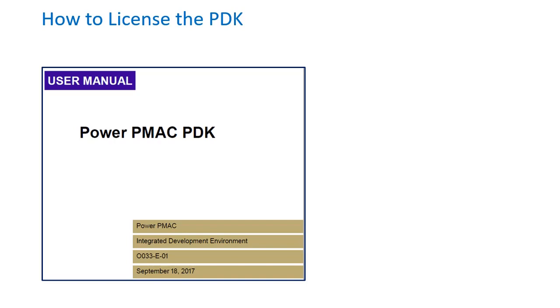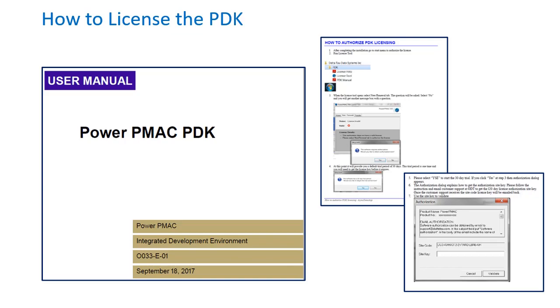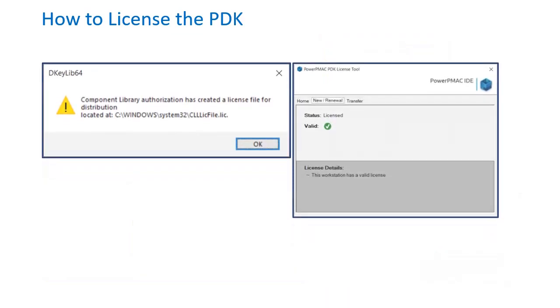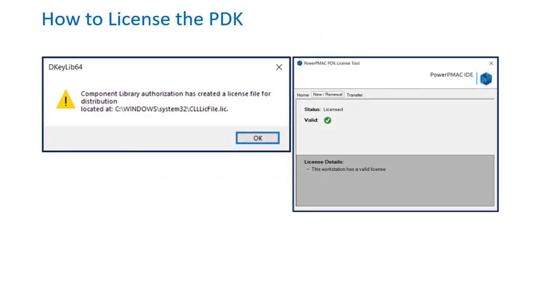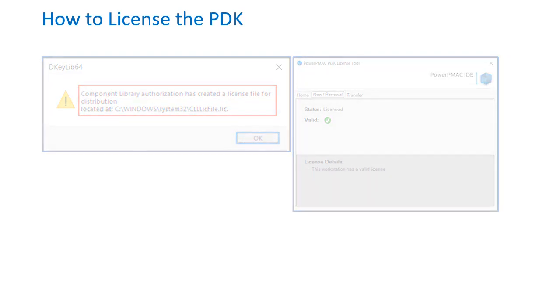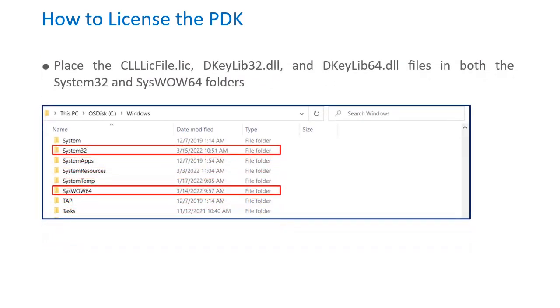For detailed instructions on how to license your PDK, please view the section How to Authorize PDK Licensing from the PDK Manual. The step-by-step instruction will get you to the point of generating your CLL licensing file. The licensing file along with the two DKEY library files must then be placed in both the System32 and SysWow64 folders located in your C drive.